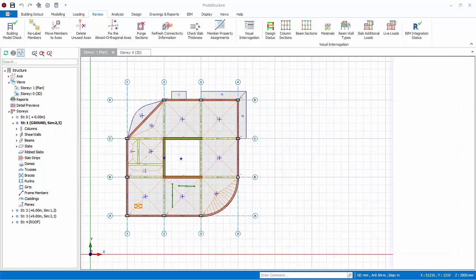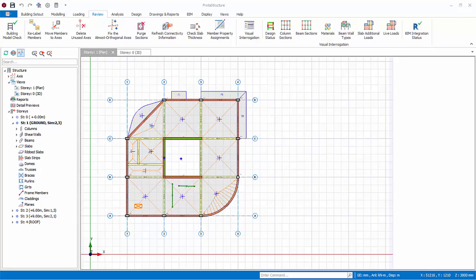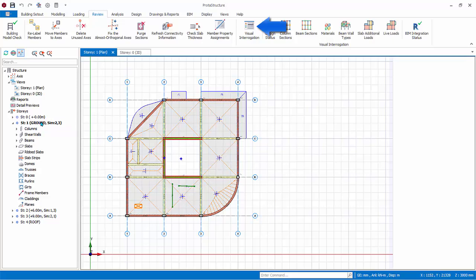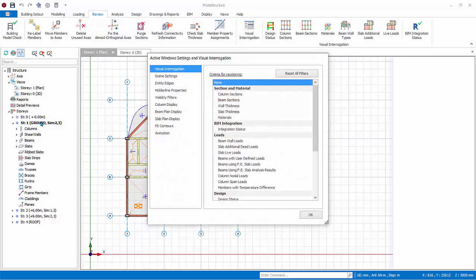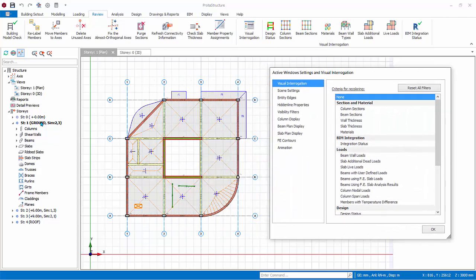We will now explore the visual interrogation tool, which is very useful to assist us to interrogate and examine the model. Switch to Story 1 for the plan view by double-clicking Story 1 in the structure tree. Go to the review tab, pick visual interrogation icon. Move the dialog so that it's not hiding the main model.